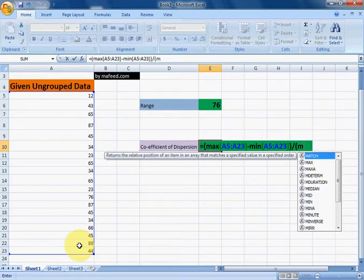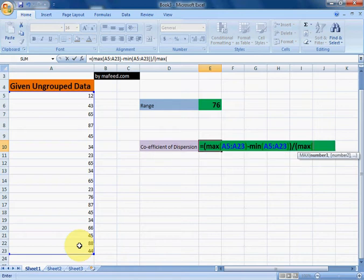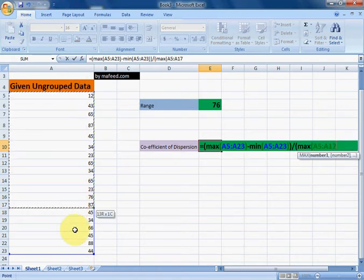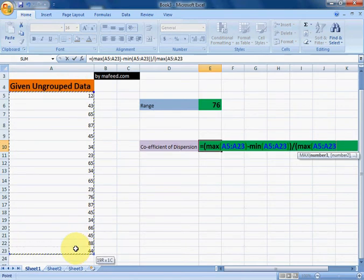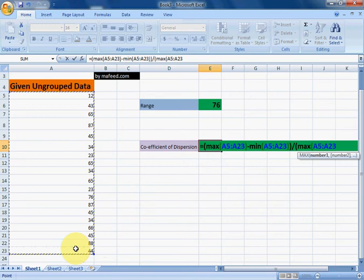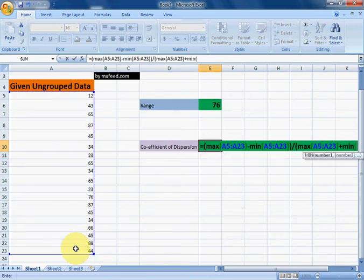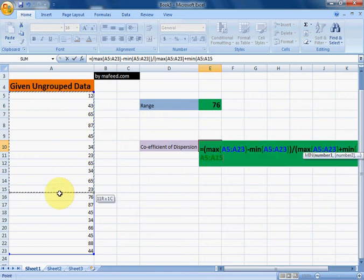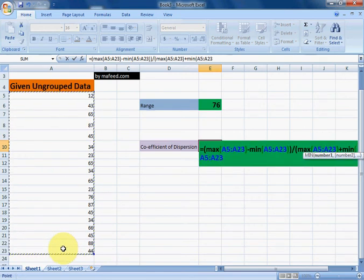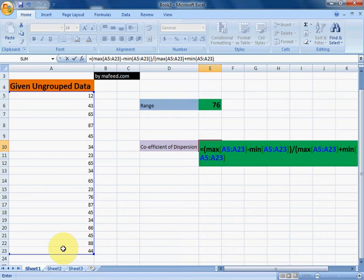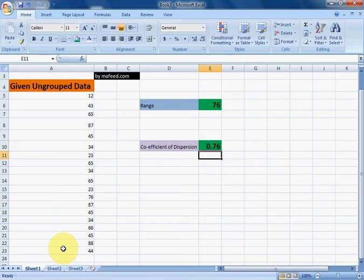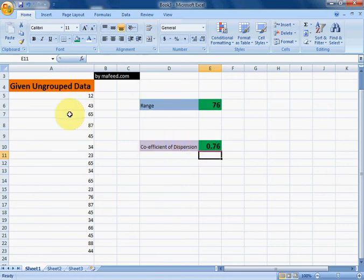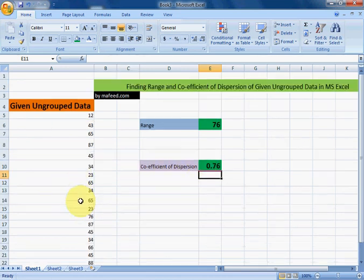maximum value in given data plus minimum value in given data. Now close the bracket and enter, and we have found coefficient of dispersion of this given data. Thank you.